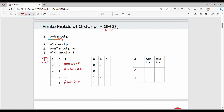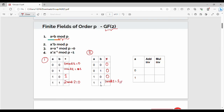Next is the multiplication operation — table 2. Normal multiplication: 0×0=0, and 0 mod 2 = 0. Then 0×1=0, and 0 mod 2 = 0. Then 1×0=0, and 0 mod 2 = 0. Last case: 1×1=1, and 1 mod 2 = 1. Remember, the first table is equivalent to the XOR operator in digital logic. The second table is equal to the AND gate truth table.